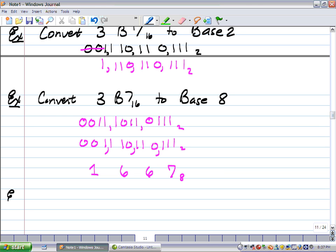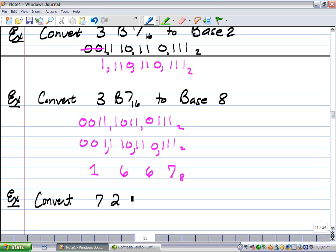Let's do one more, and I'll let you try it. Pause this and check when you restart if you've gotten the same thing. Let's convert 7,2,0,3 base 8 to base 16. Remember: first do it to base 2, regroup, and then to base 16. Try it.